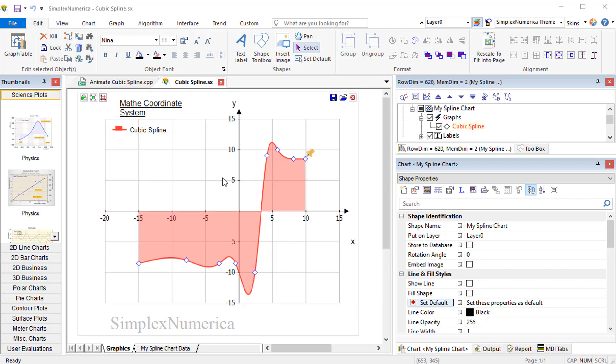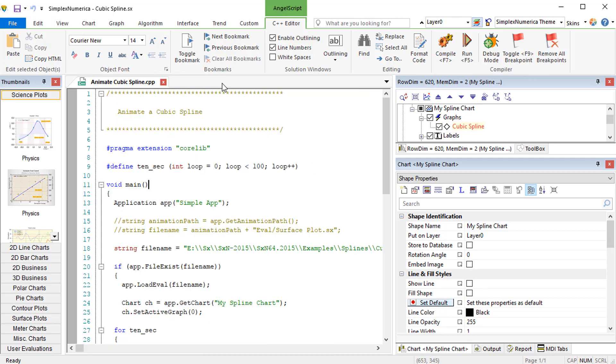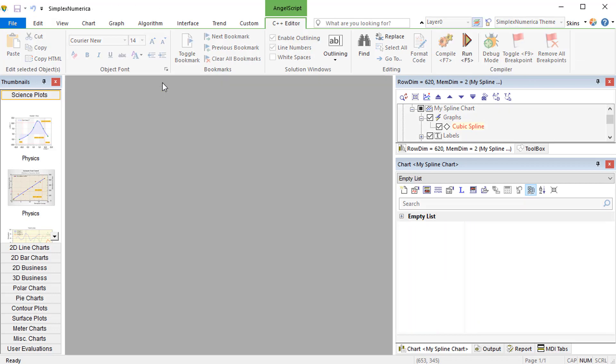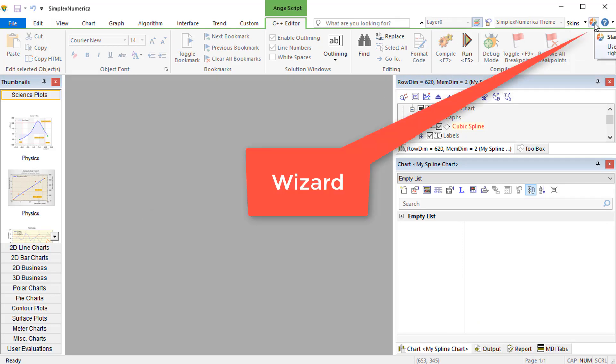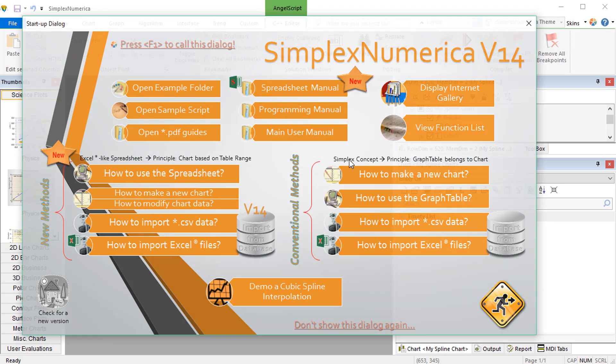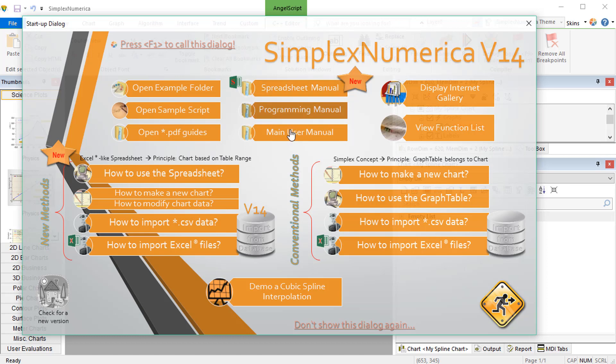Let's start with Simplex Numerica. Look how simple it is to use the built-in wizard that shows how to make a cubic spline from scratch. Imagine you have just started the program from the desktop. You will see an empty gray background page, like this.